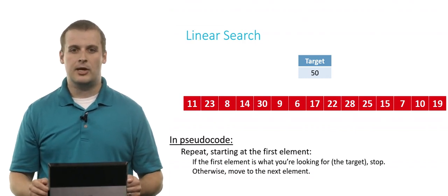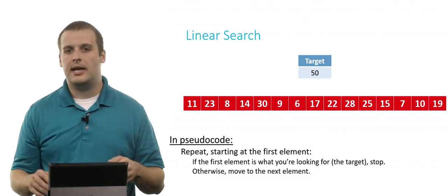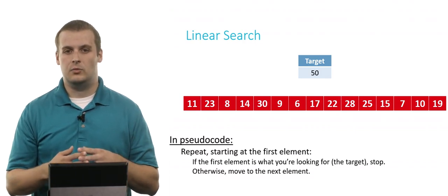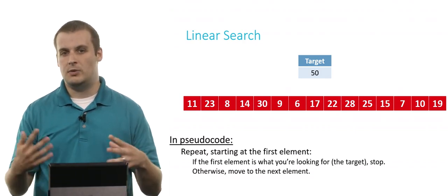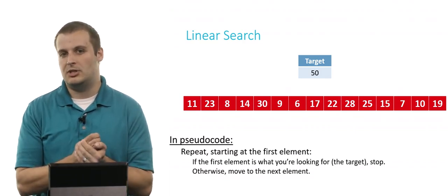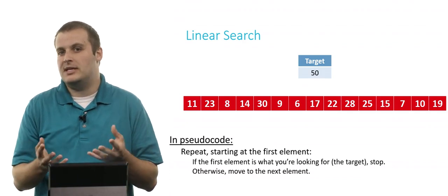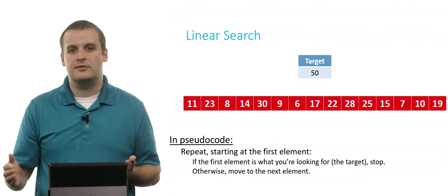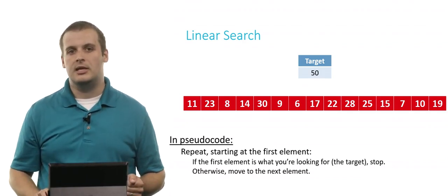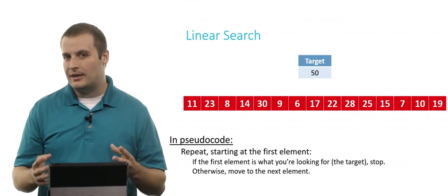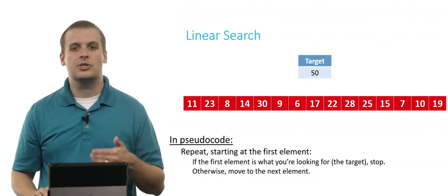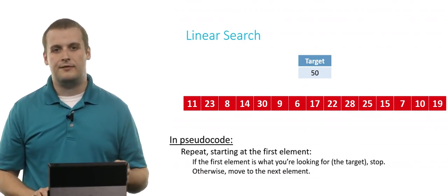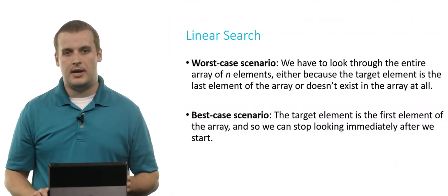And so the linear search algorithm, well, it failed per se, but not in the sense that it was unsuccessful in doing what we asked it to do. It was unsuccessful in as much as it didn't find 50, but 50 wasn't in the array. But we have exhaustively searched through every single element. And so while we didn't find anything, linear search still succeeds, even if the element is not in the array.